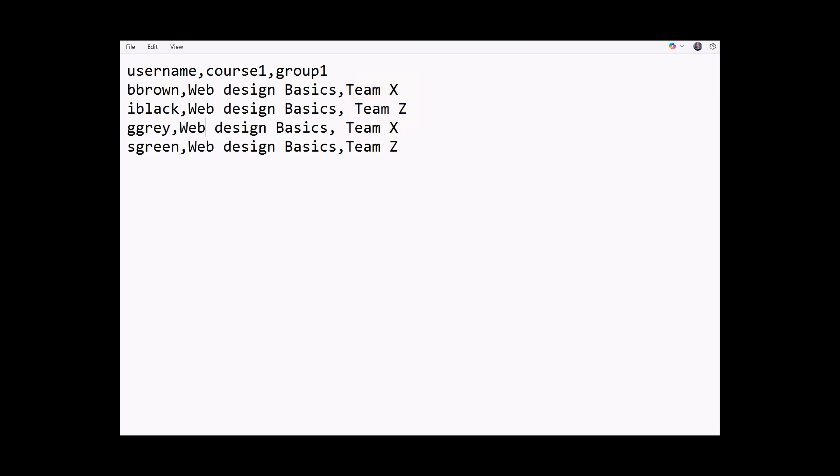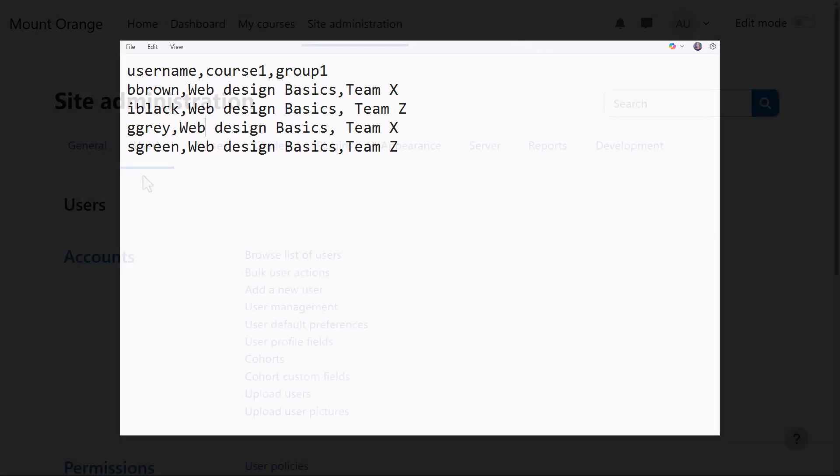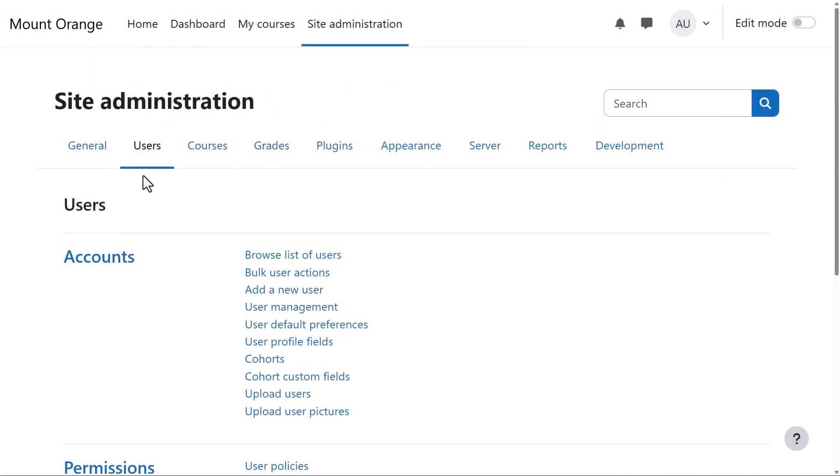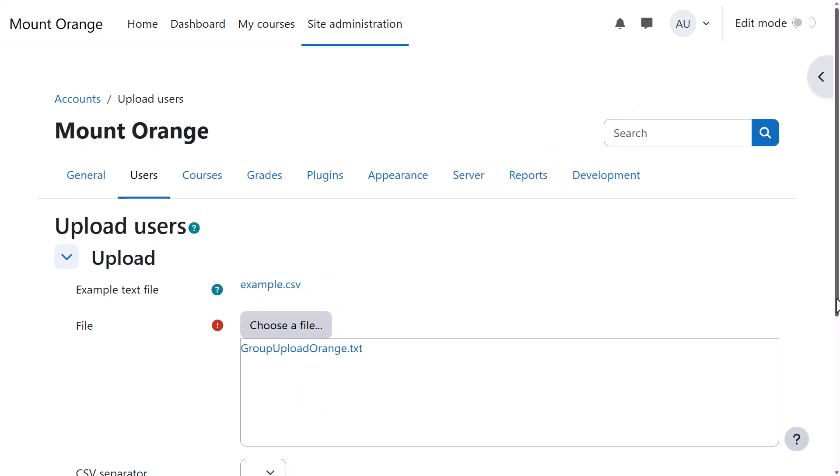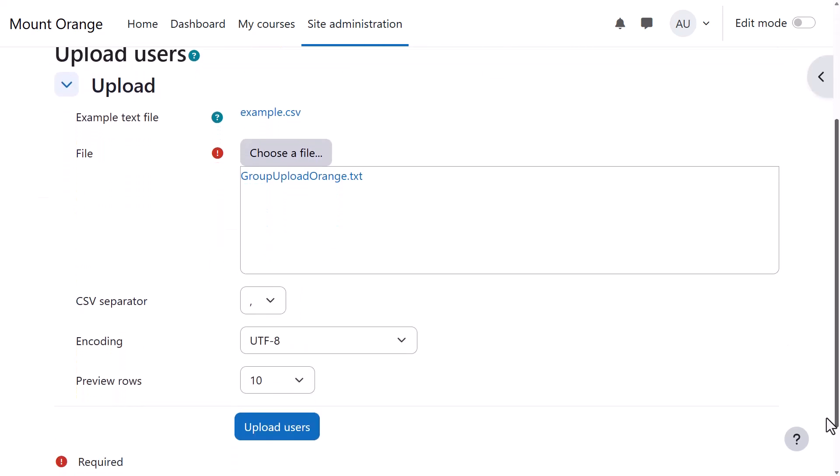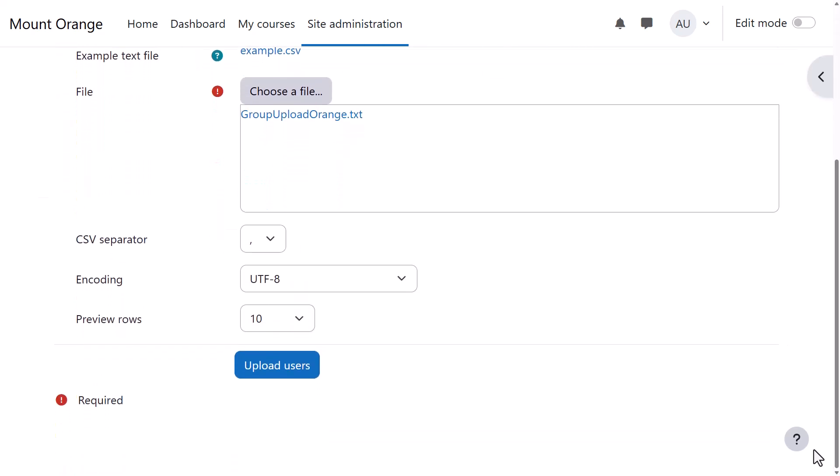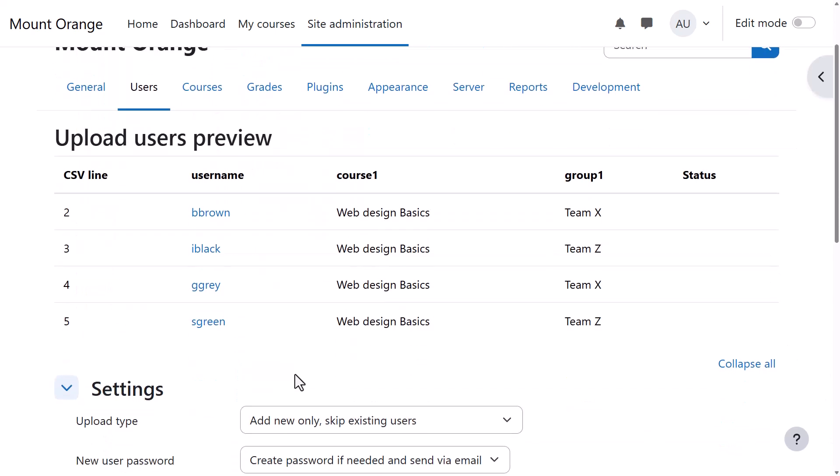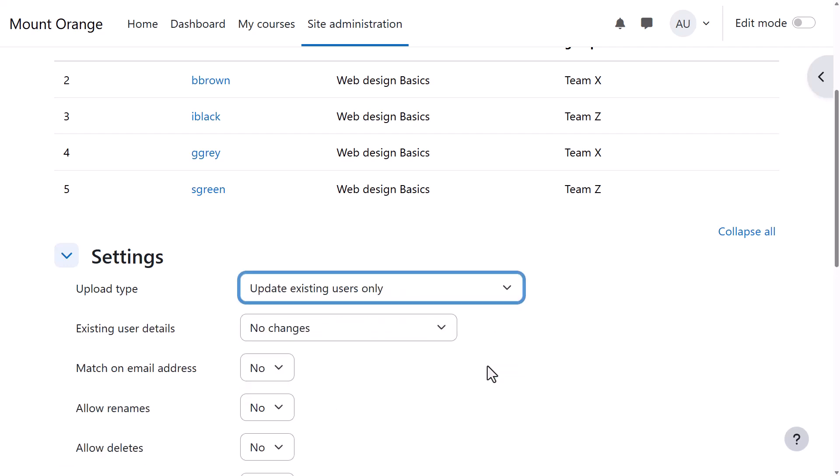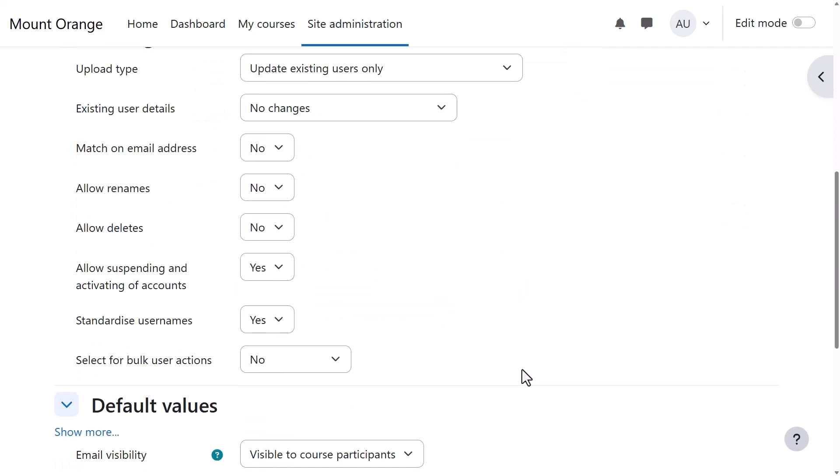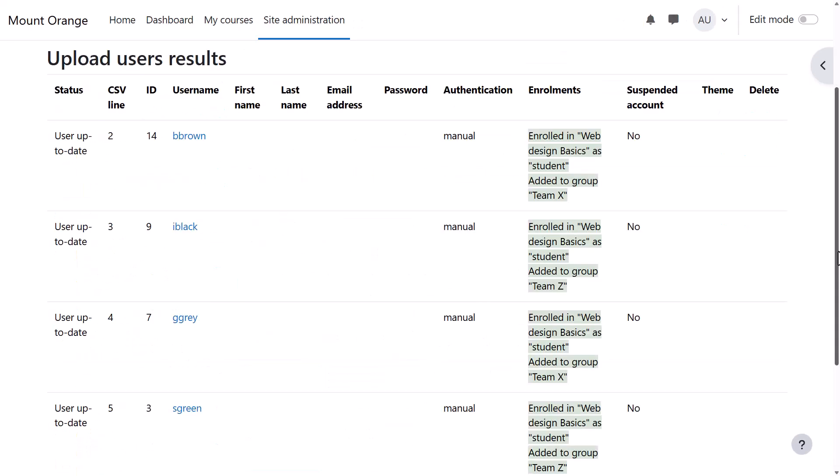Our users already exist on the system. We make sure the file is saved as a CSV file and then upload it from Site Administration, Users, Upload Users. Here we preview the file, check certain settings, then when we upload it the groups are created and the students enrolled into them.